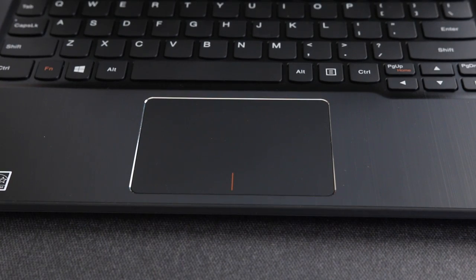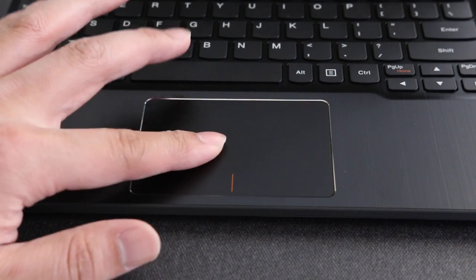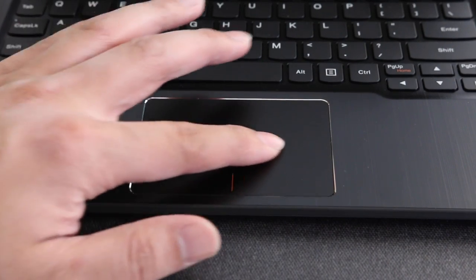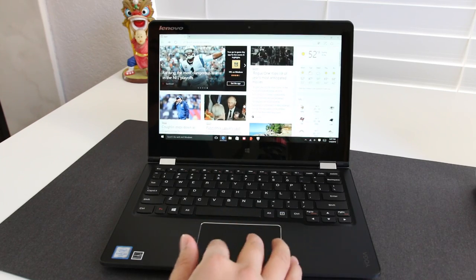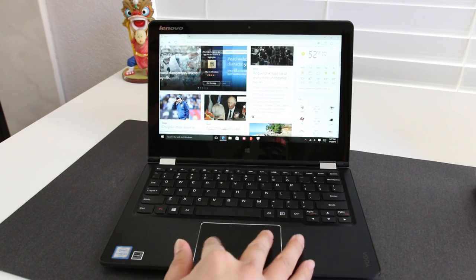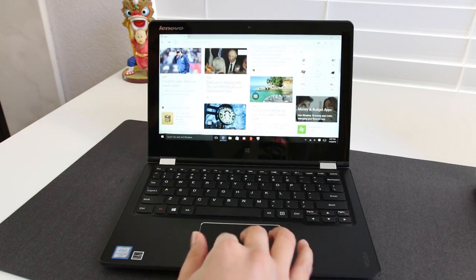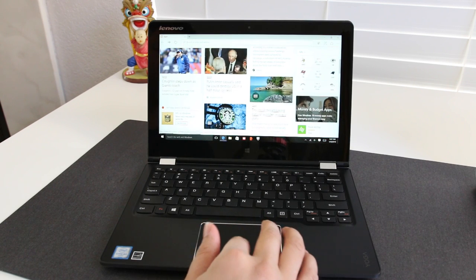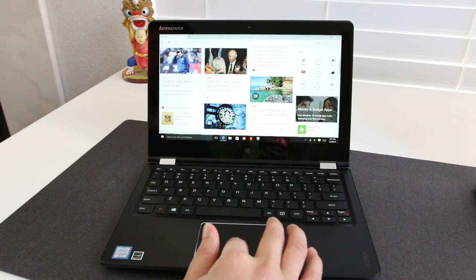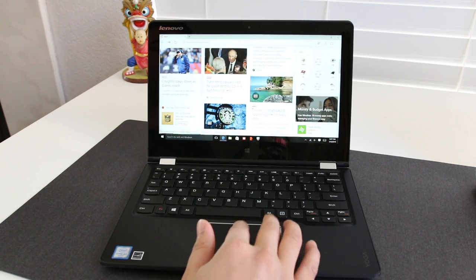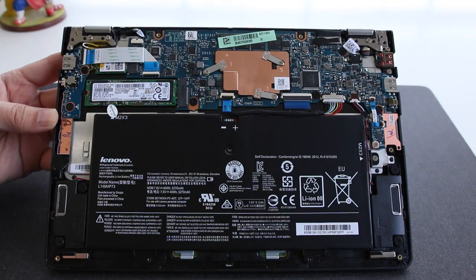The Yoga 700 features a large buttonless trackpad and the surface feels pretty good. The performance from it is very precise. Tracking and two-finger scrolling is smooth like butter. The only issue I encountered is the lack of multi-touch.